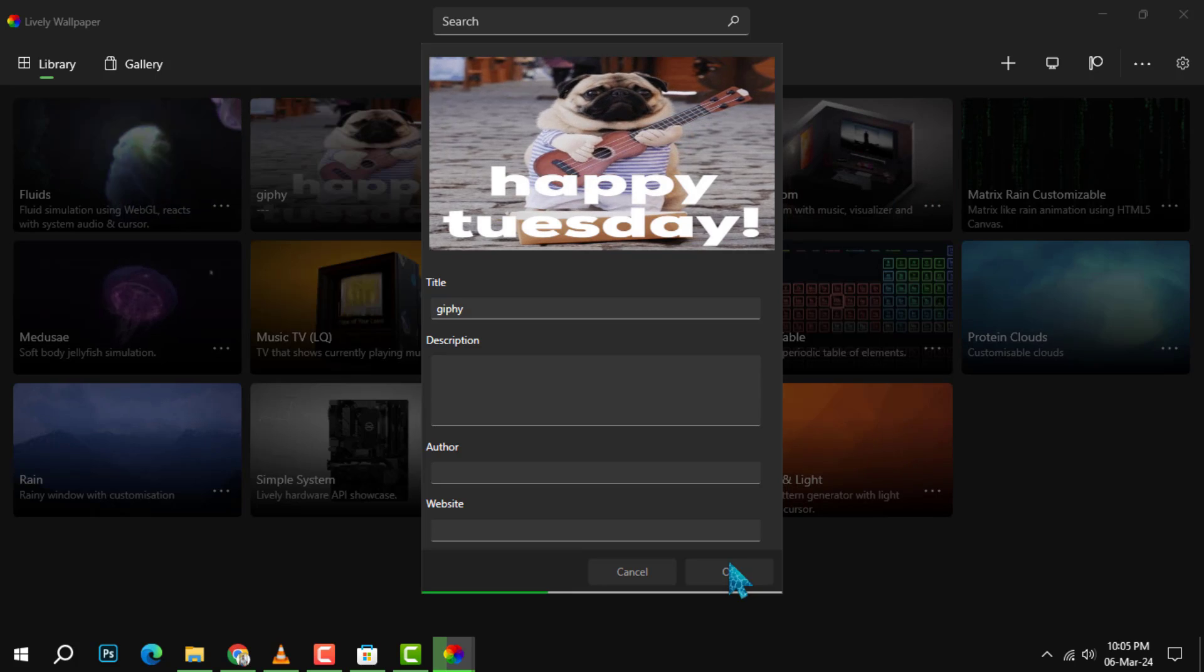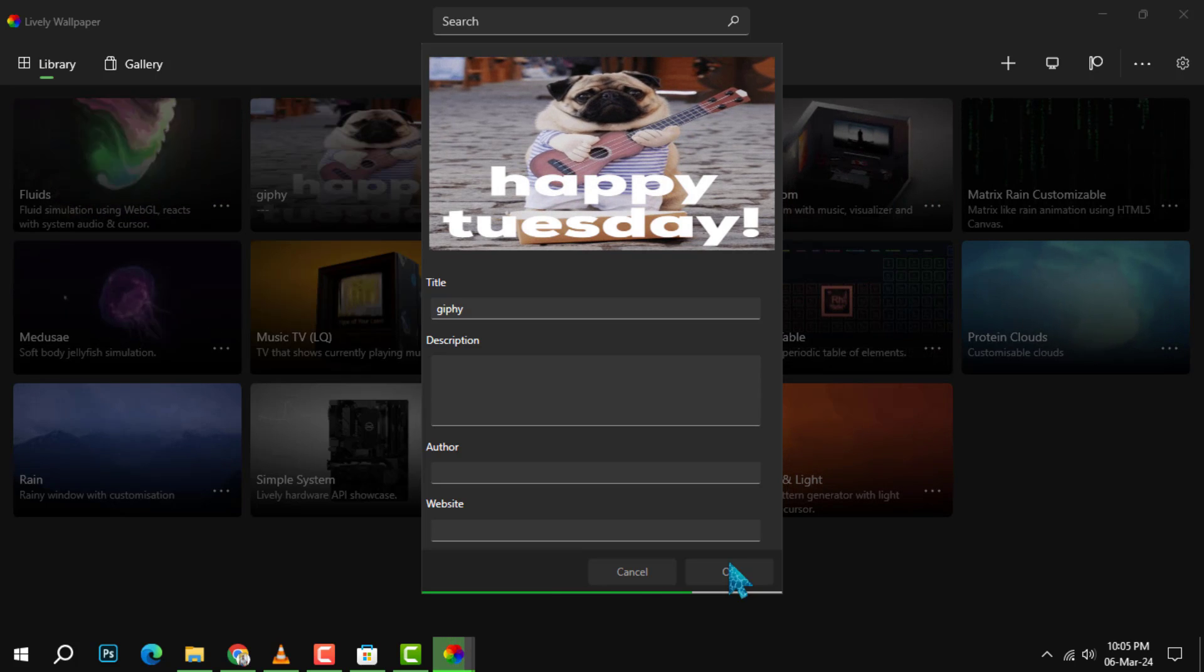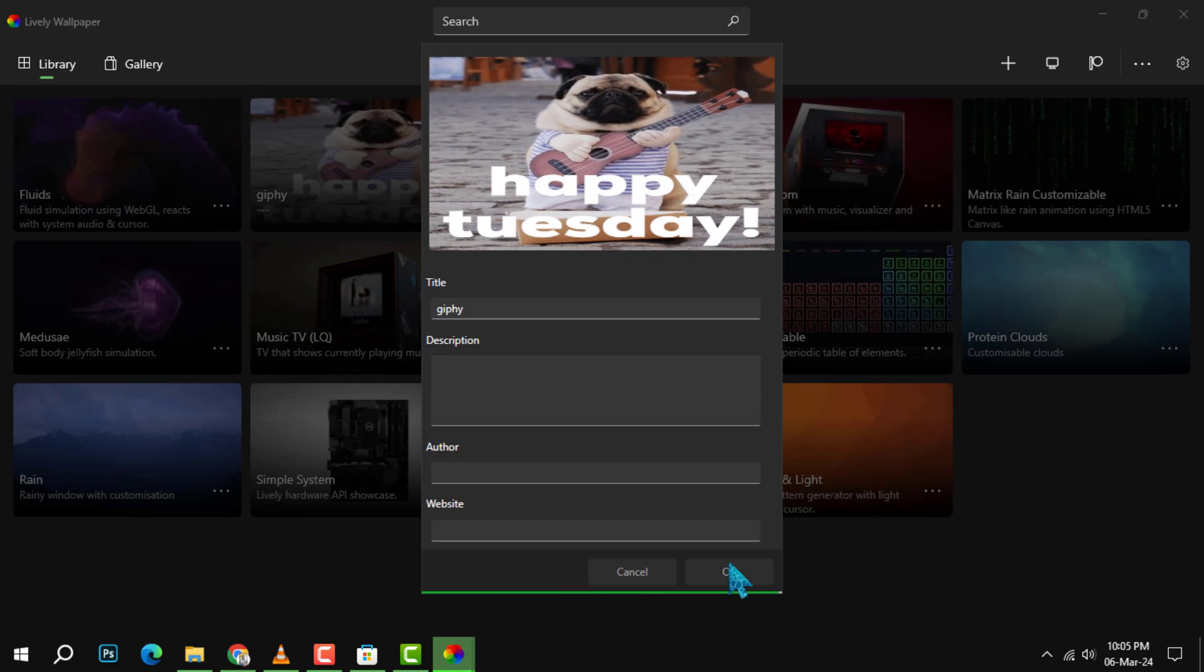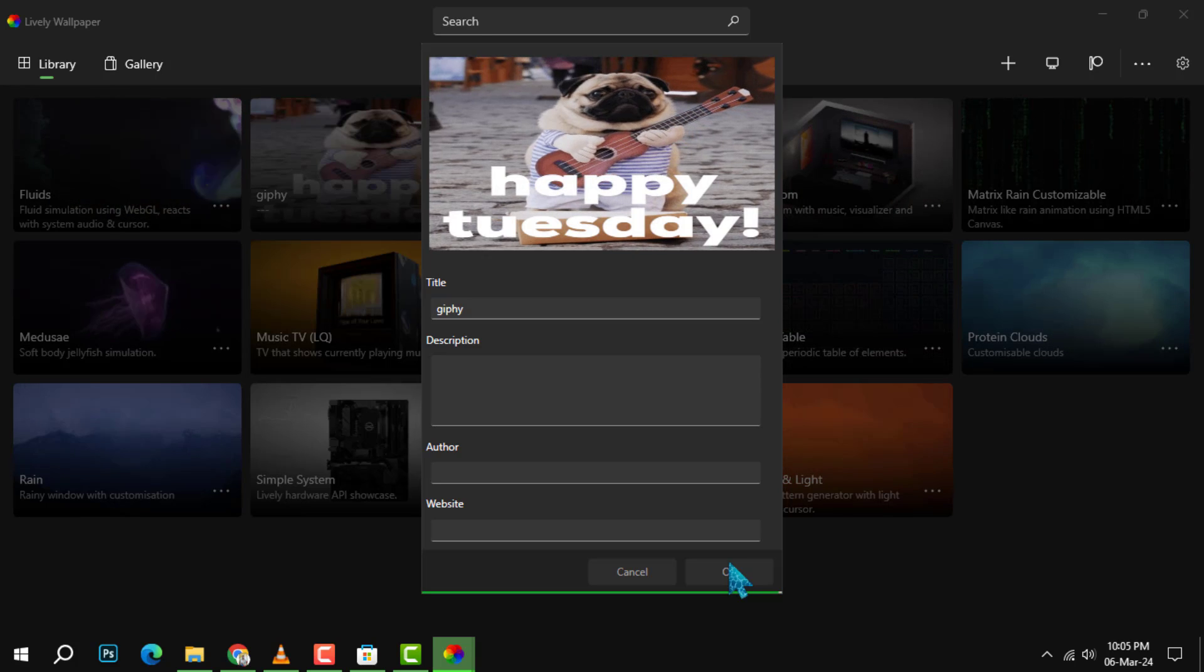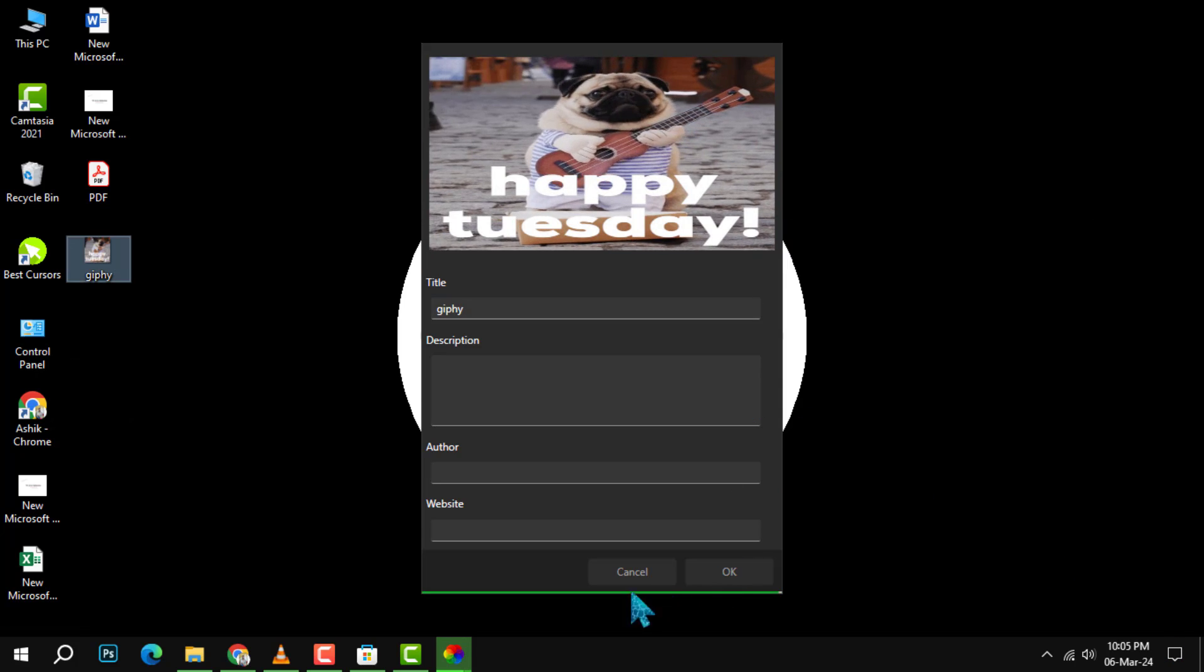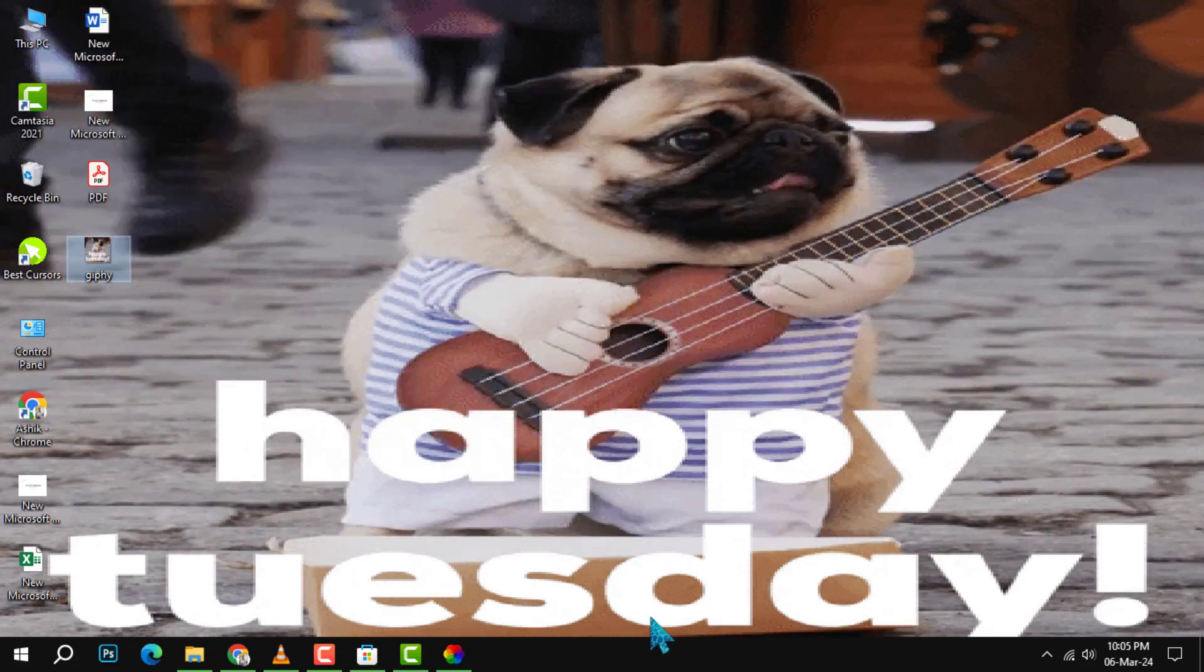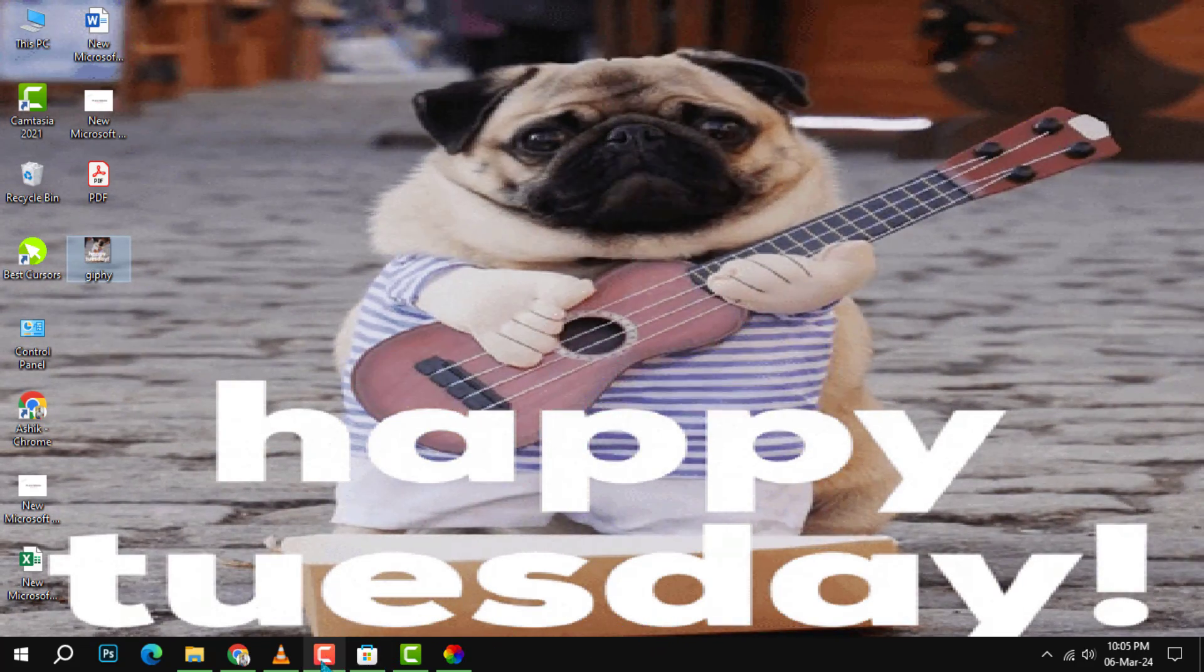Step 4. Once you have selected the GIF that you want to use, click on OK. This will add the GIF to your wallpaper library in Lively Wallpaper. You can then click on it to preview it, and click on Set Wallpaper to apply it.